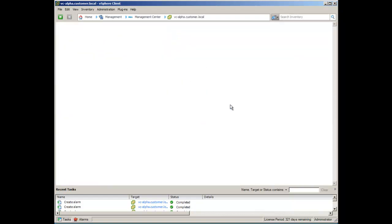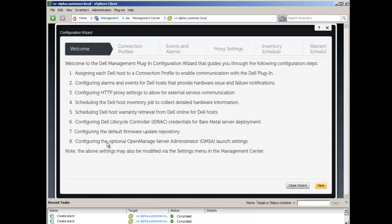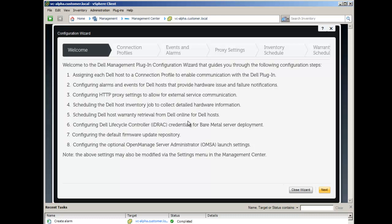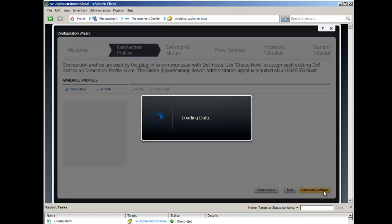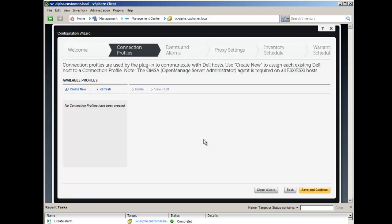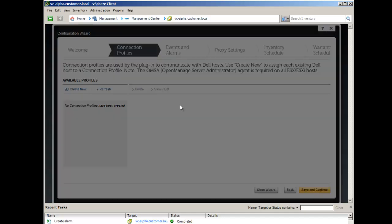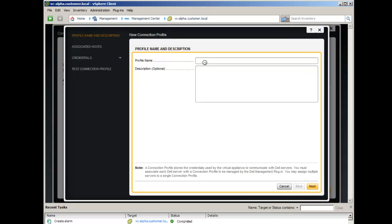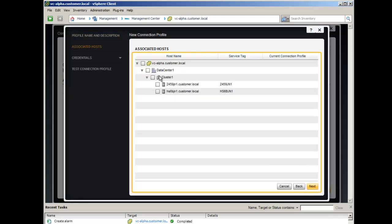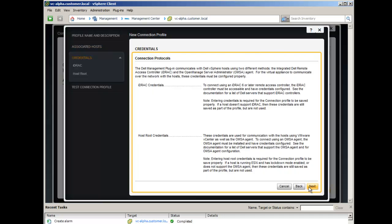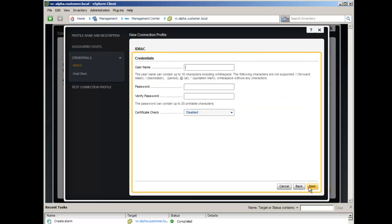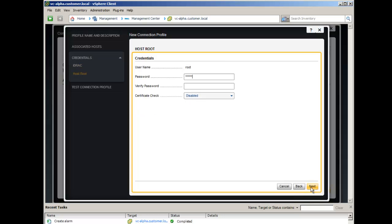Clicking on the Management Center icon, you are prompted to complete the Configuration Wizard, which will guide you through the process of configuring the plugin for the vCenter. The first step presents a screen to create a connection profile. You are not required to create a connection profile in this step. A connection profile cannot be saved without having hosts assigned, and the host selected should use the same iDRAC and host credentials. You can create or modify connection profiles later from the Management Center menu.